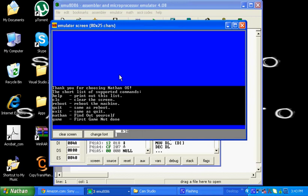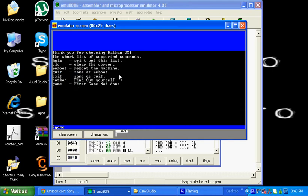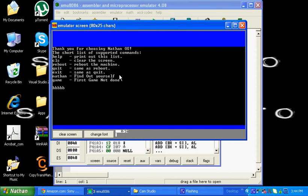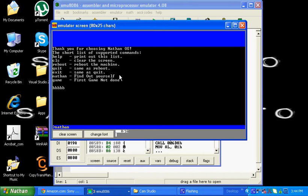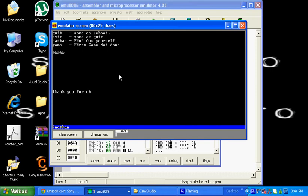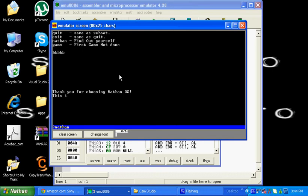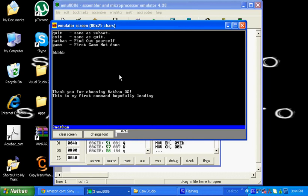Now for game. Right now it just prints out B. I don't know why. And then there's Nathan. It just prints out a message which fits. So my first command hopefully leading to some games. Heck yeah.